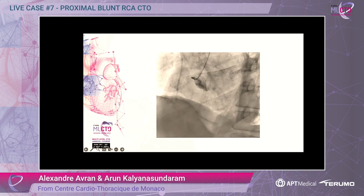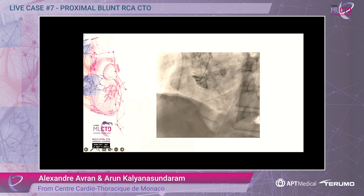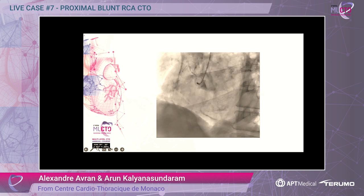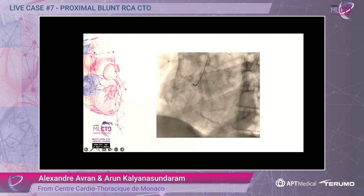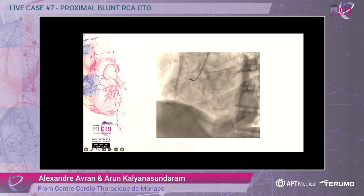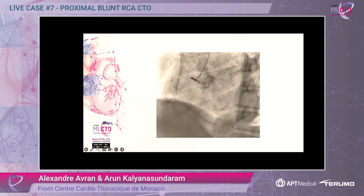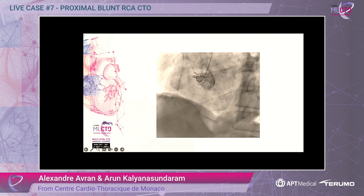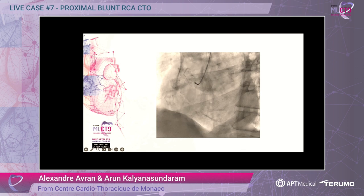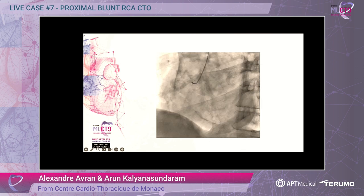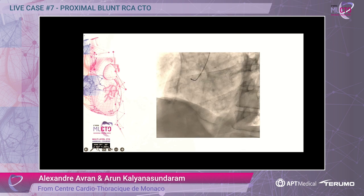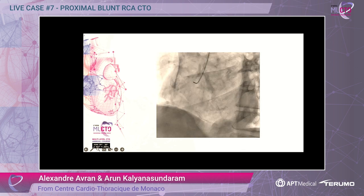So today we performed a two-puncture femoral approach with echography. On the coronary angiography, you can see total occlusion of the right coronary artery with a blunt cap. We will discuss that after.